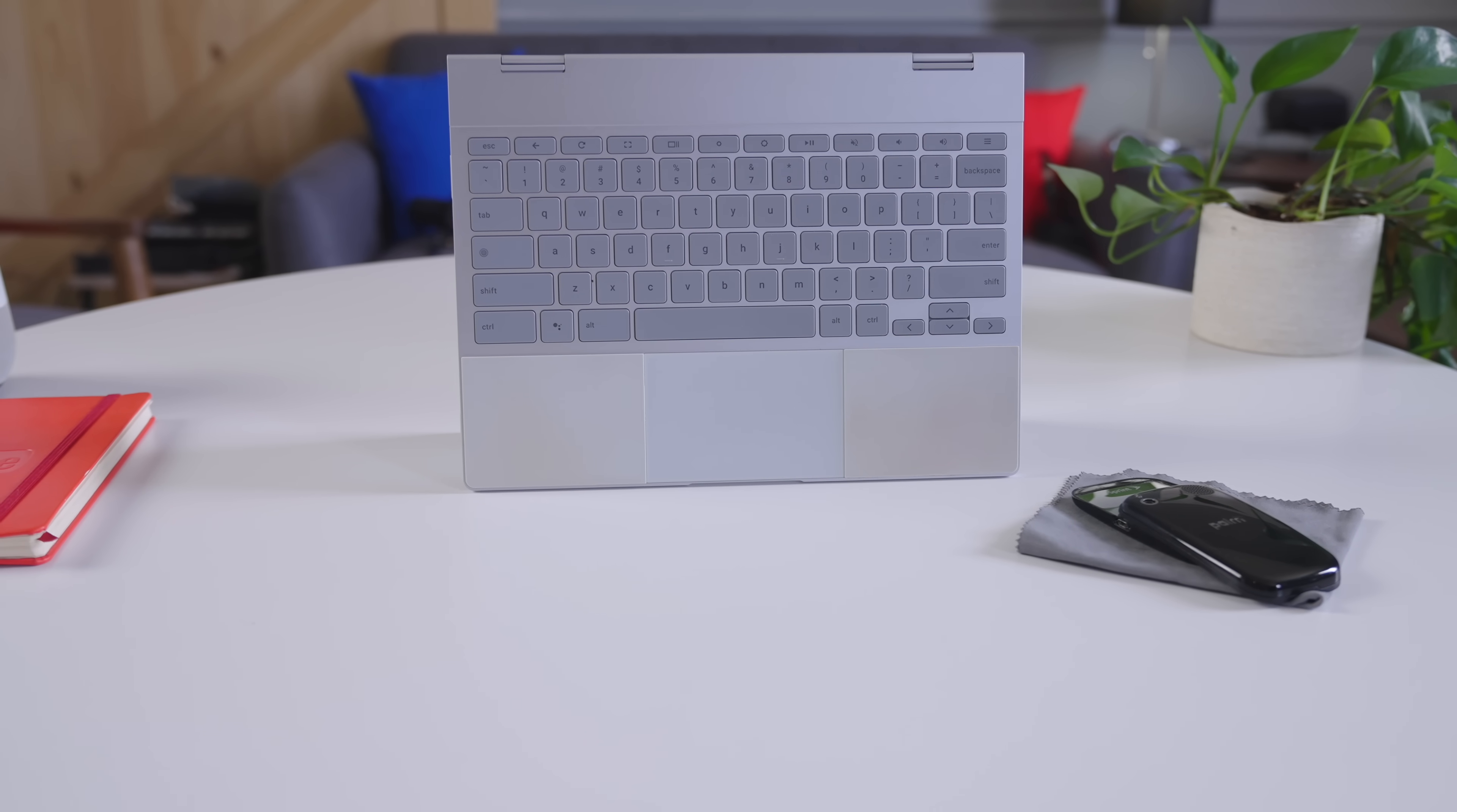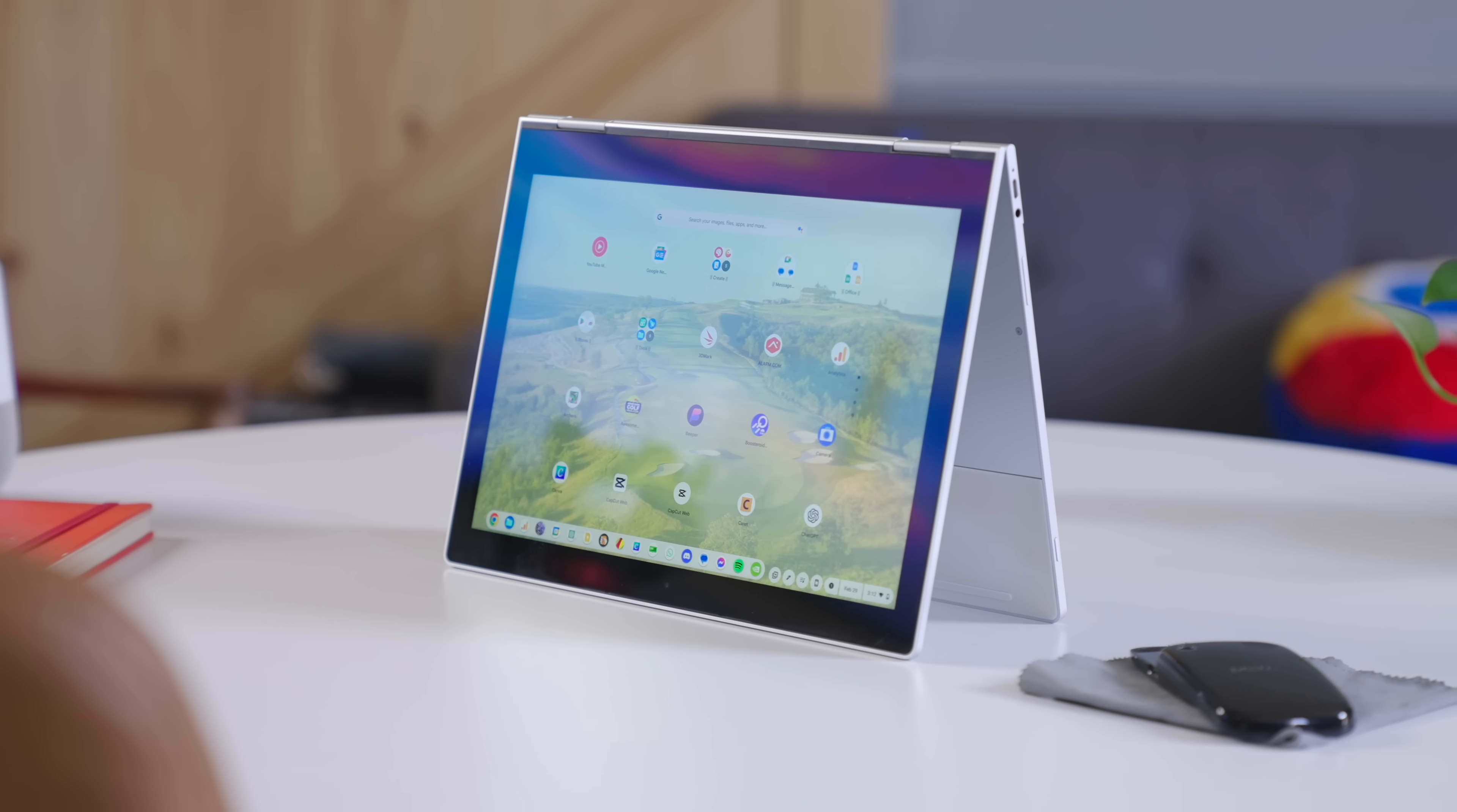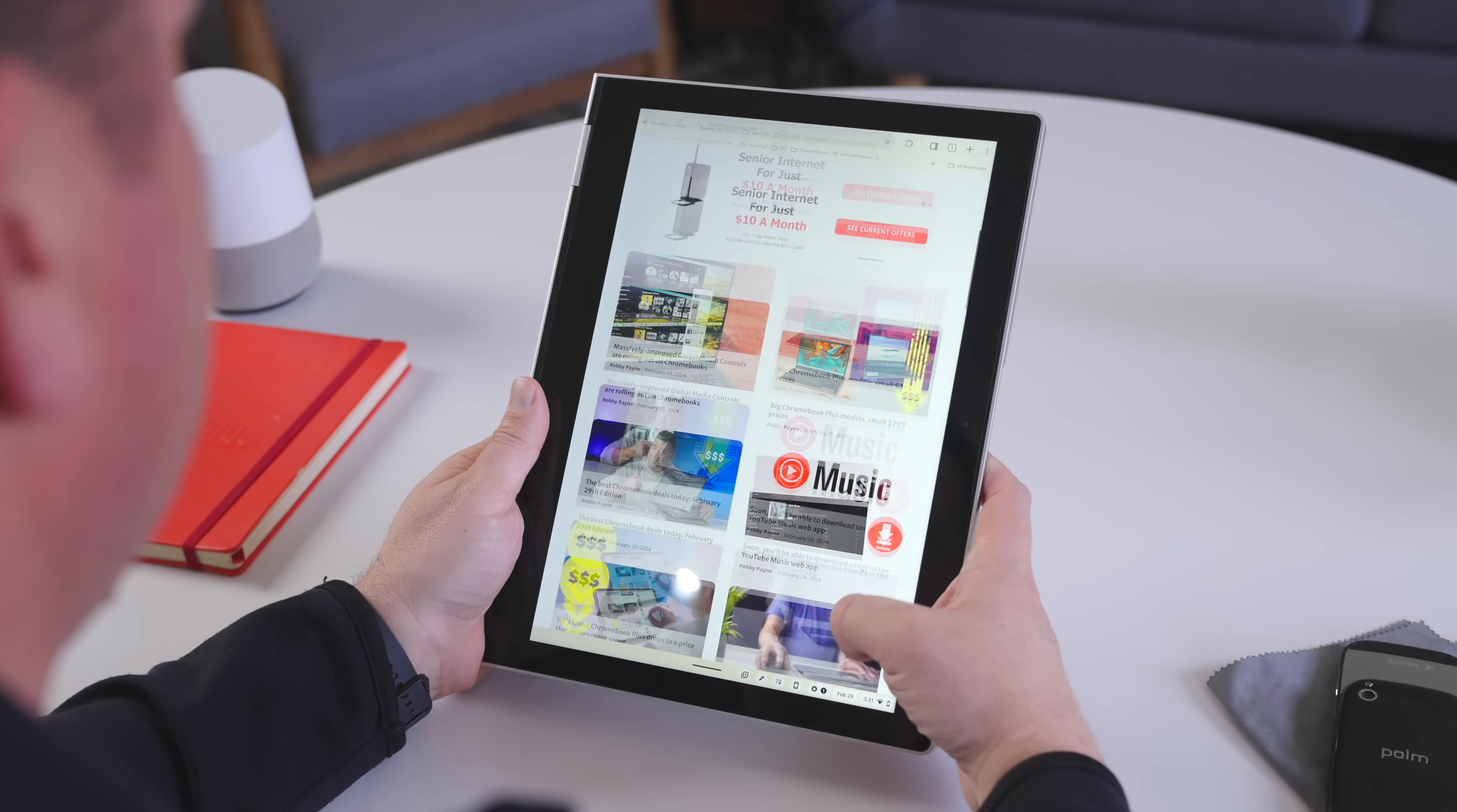And the bezels around the screen feel kind of silly these days, and I'd wager something like the 13.5-inch screen we have in devices like the Acer Chromebook Spin 513 would sit in this frame much nicer than the existing 12.3-inch screen we have right now, and still give you some room to hold onto it around the edges when it's in tablet mode. But none of that's really a deal breaker.